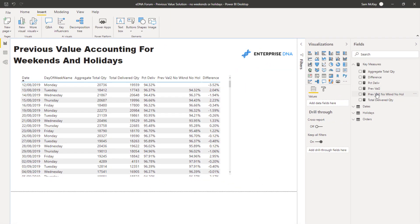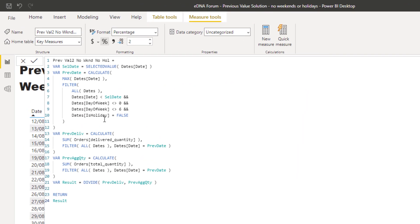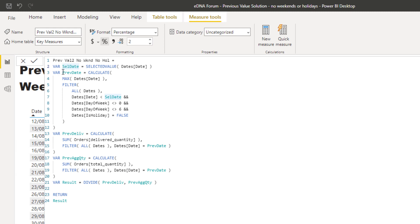Let's go to the final formula, because in this particular solution it's been built up one step after another. Here is the ultimate formula that you'd need to make this work. It looks a little bit more complicated than it actually is. Basically, we're trying to get the current date and then grab the previous date, taking into account weekends and holidays. We're calculating the max date, then iterating through logic within the FILTER function.